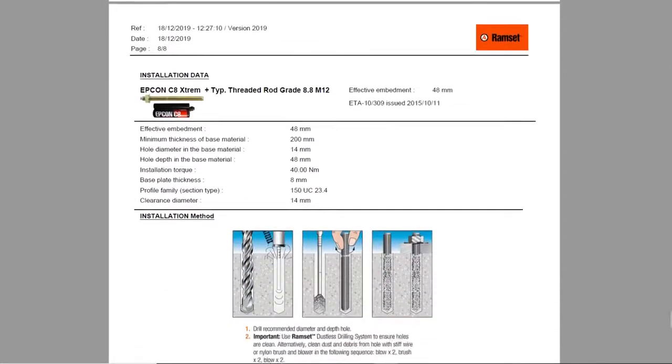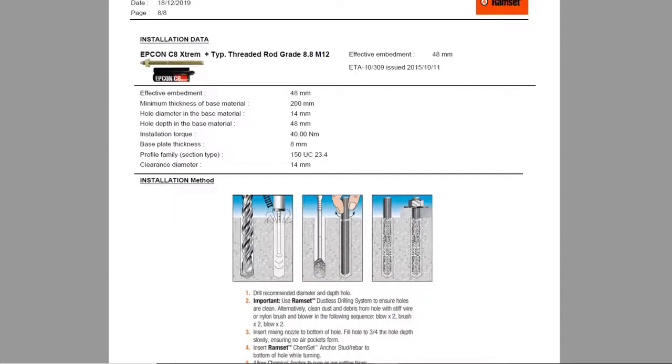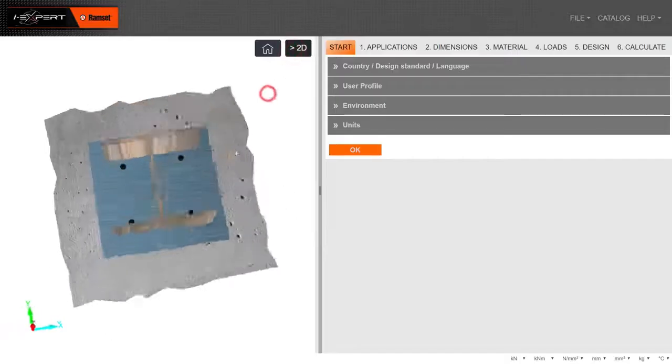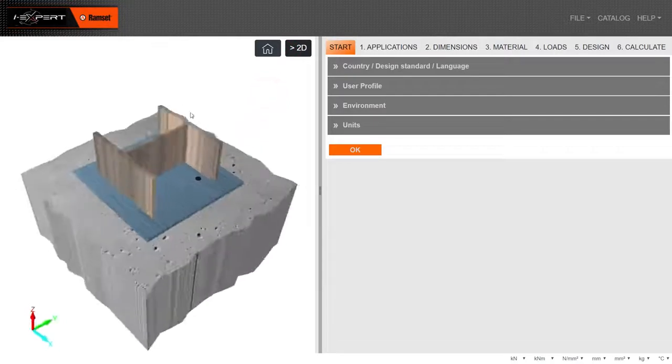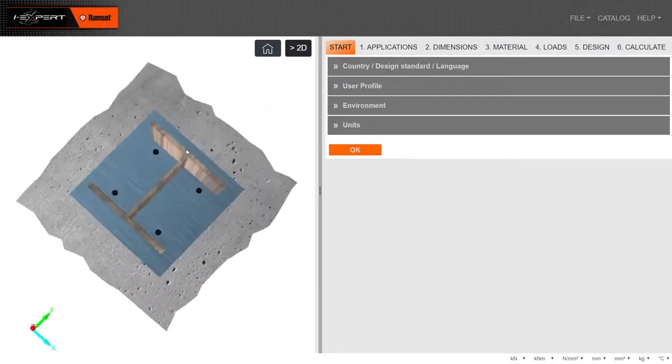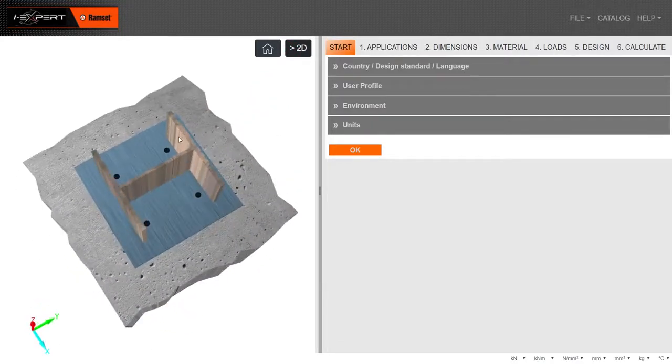This is a brief view of what is possible with the iExpert calculation software. More videos can be seen on our website.